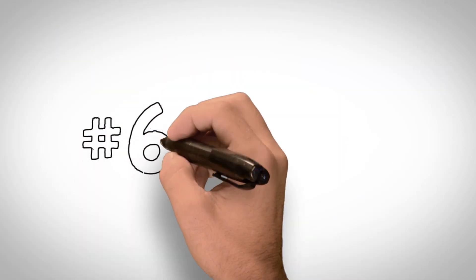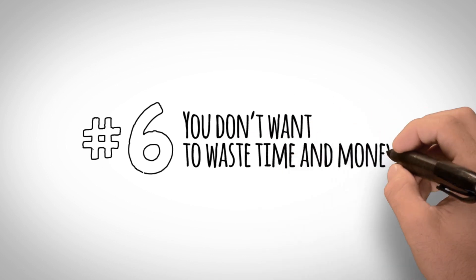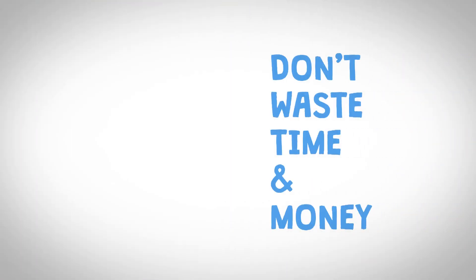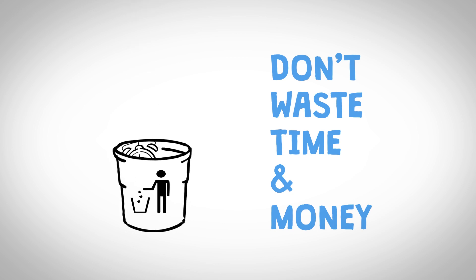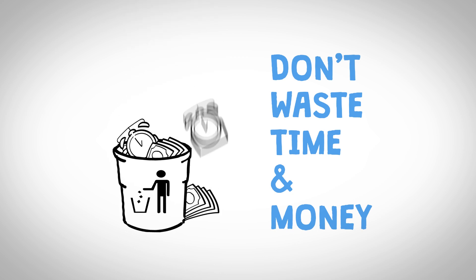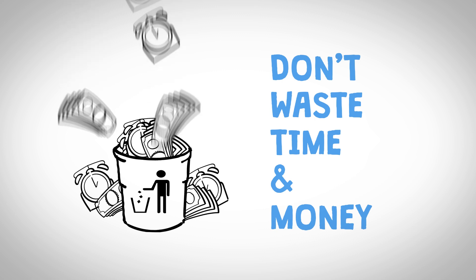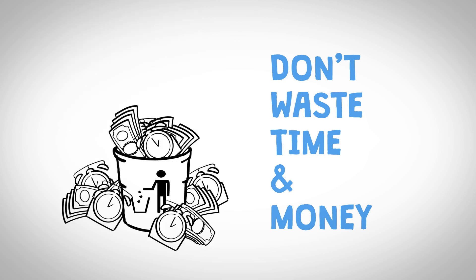Number 6. You don't want to waste time and money. A large portion of our customers are people who tried VideoScribe and failed. They missed their deadline, or their supervisor stepped in because they embarrassed their organization. Don't make the same mistake. Have your video done right the first time.